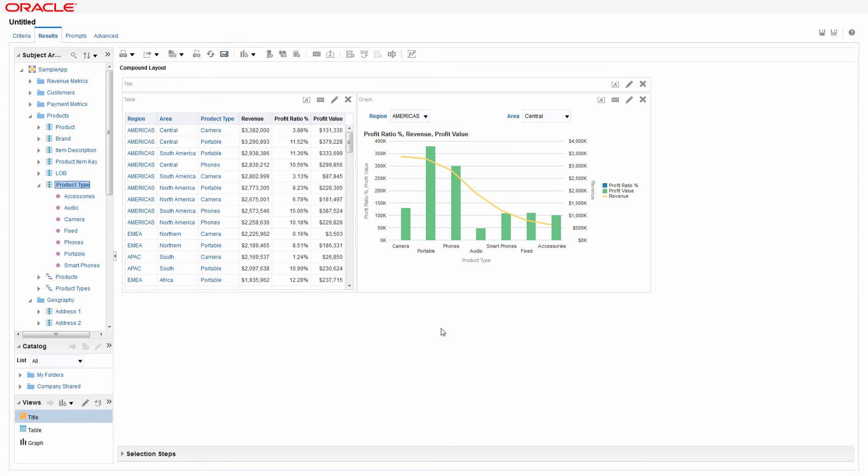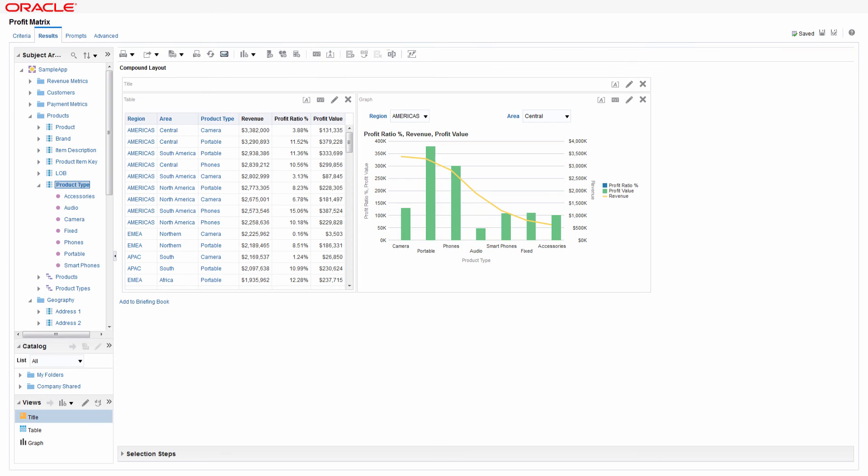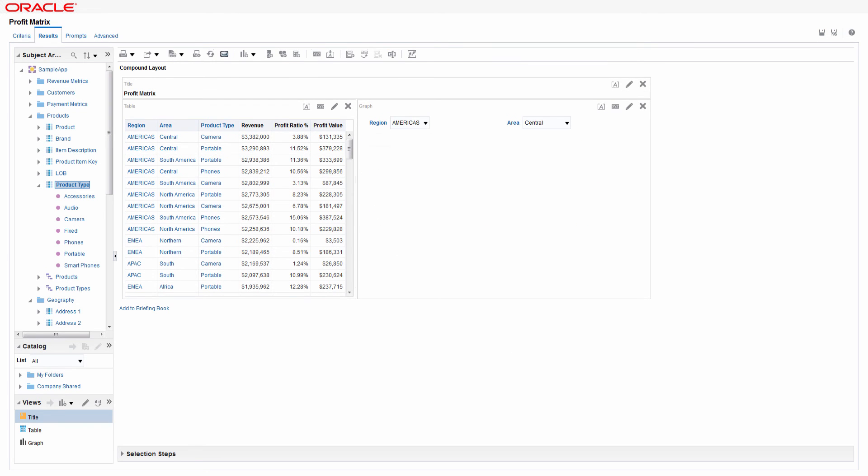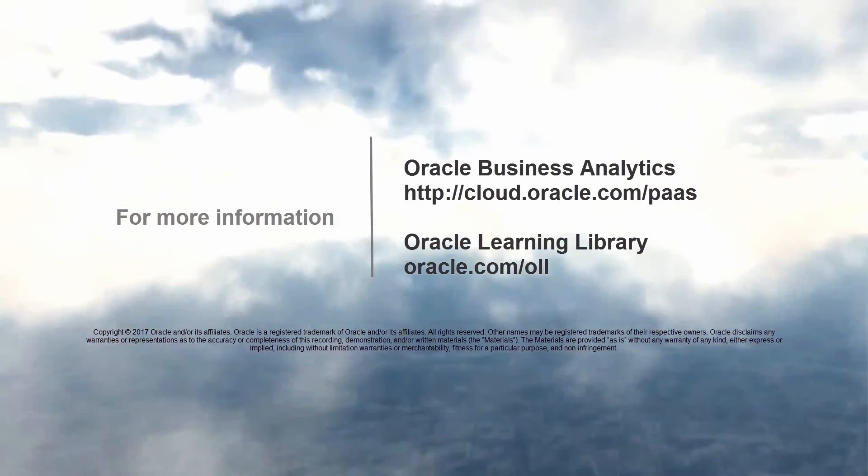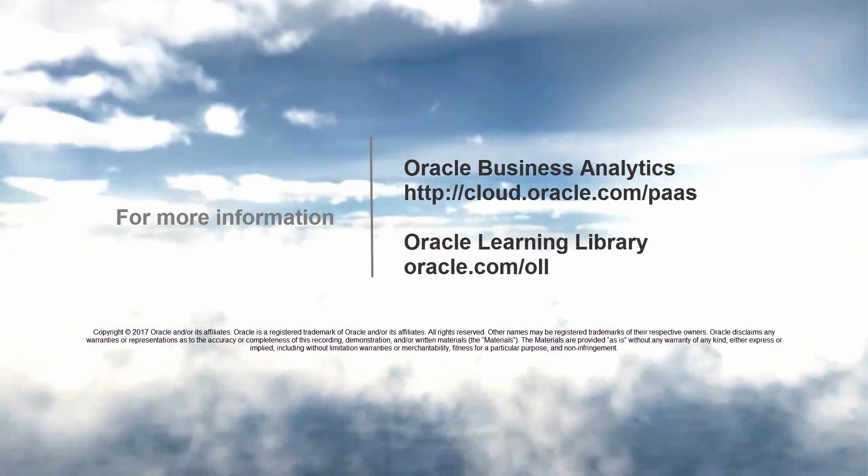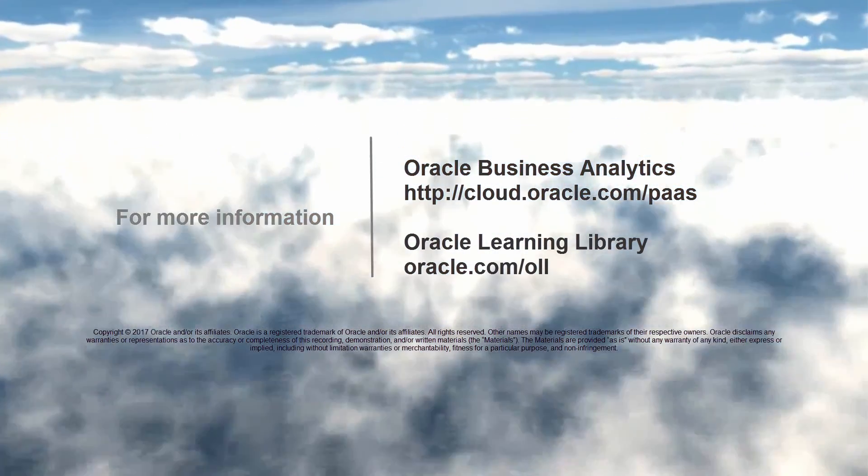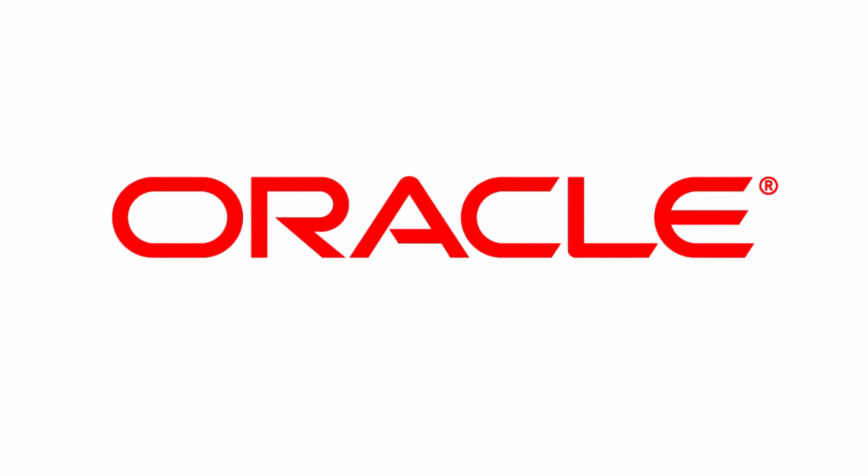Next, save the analysis into a shared folder. Now you know how to create your first analysis. To learn more, visit us online at cloud.oracle.com/paas. Thanks for watching.